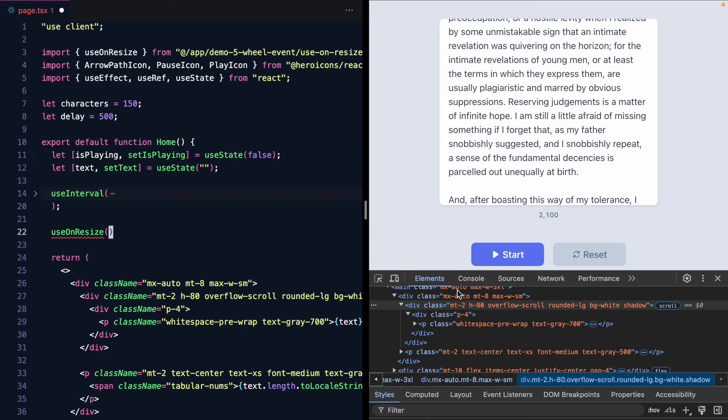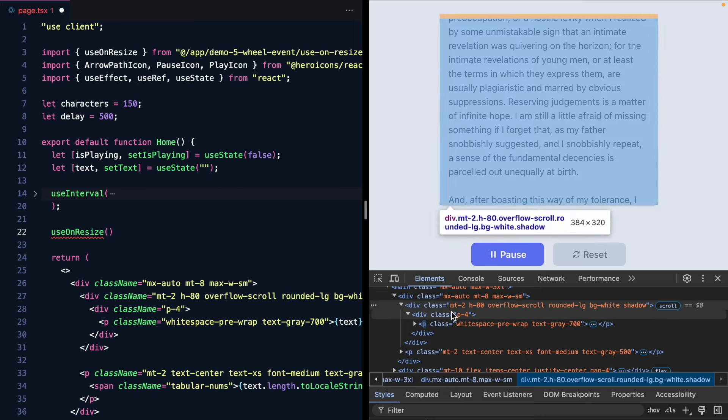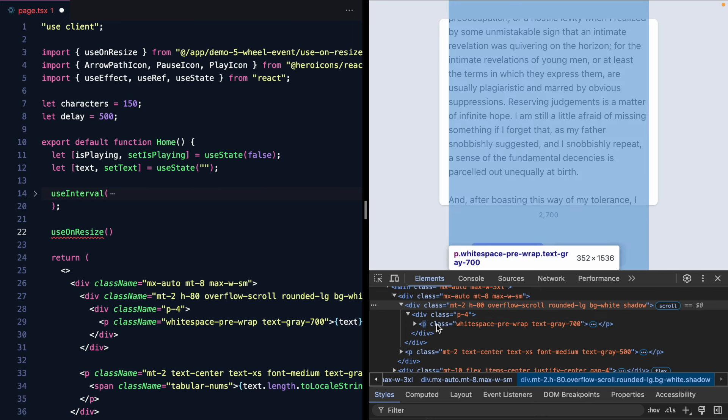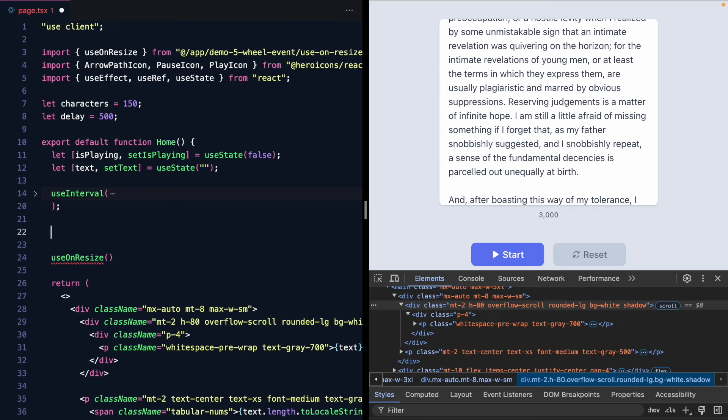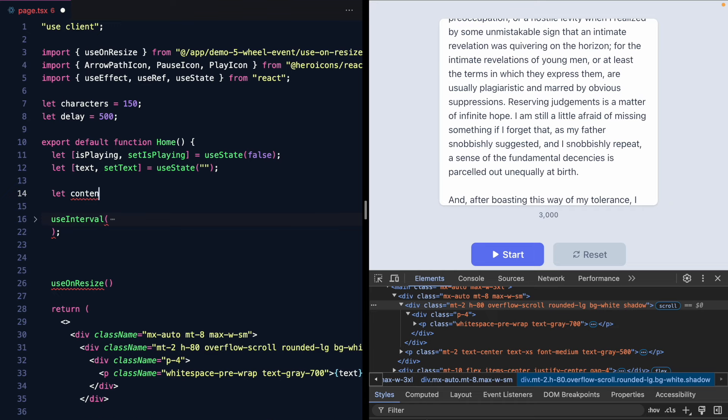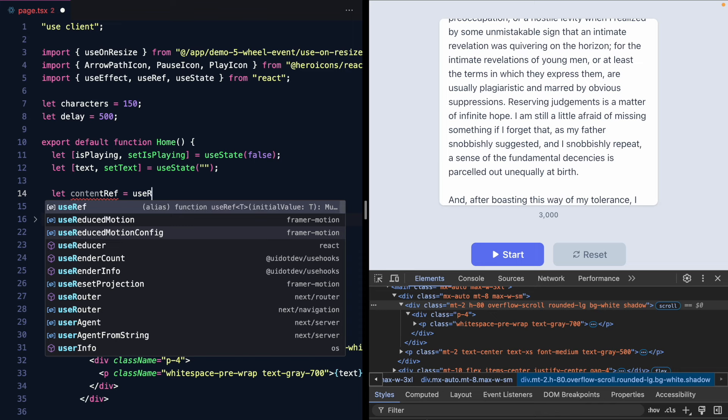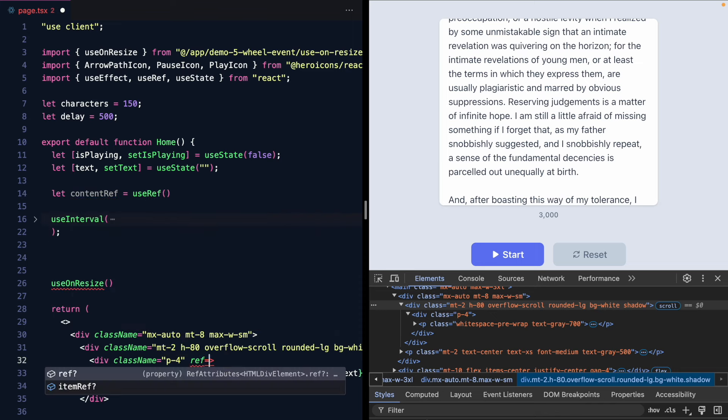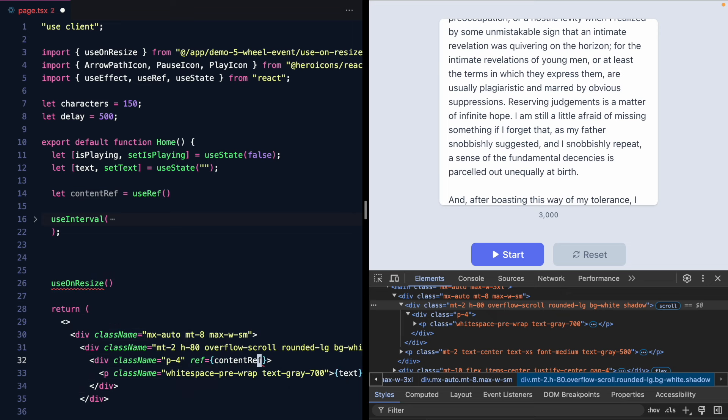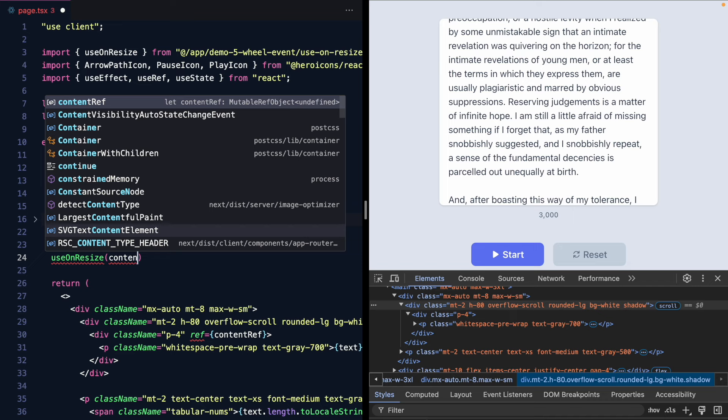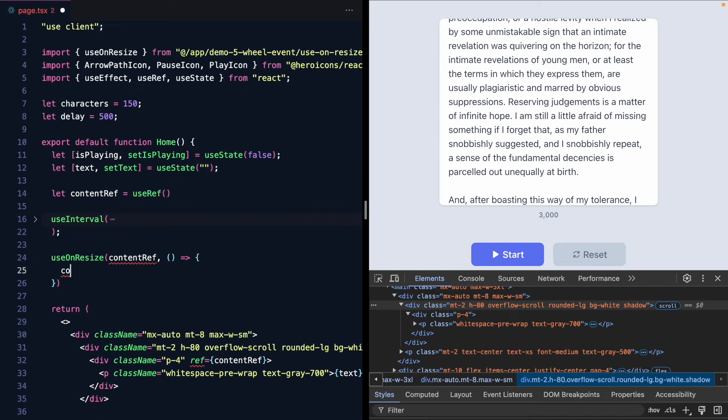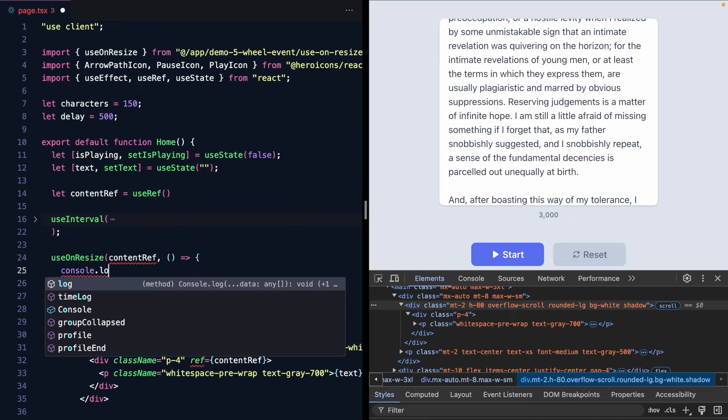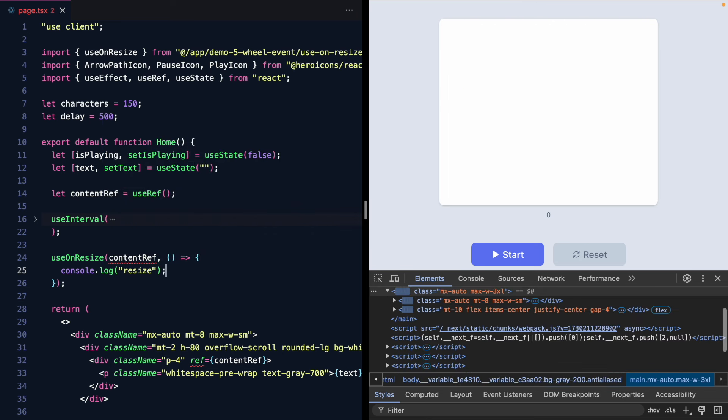So let's go ahead and pass in a ref. We want this ref to be on our changing element this p tag. So we'll make something called a content ref since this is going to be the content. We'll slap this on the p tag. Actually I think we can just put it on this outside div. And now if I pass in the content ref we should get a callback every time this resizes.